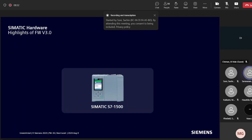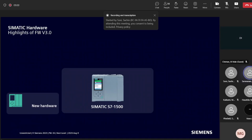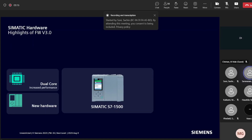Let us see the innovations with respect to the S7-1500 CPU, our advanced controller. With TIA Portal version 18 and firmware version 3.0, new hardware from 1510 SP to 1516 has been released. This new hardware comes with dual core: one core dedicated for the user program, and a second core dedicated for software applications. This applies from 1510 SP up to 1516.